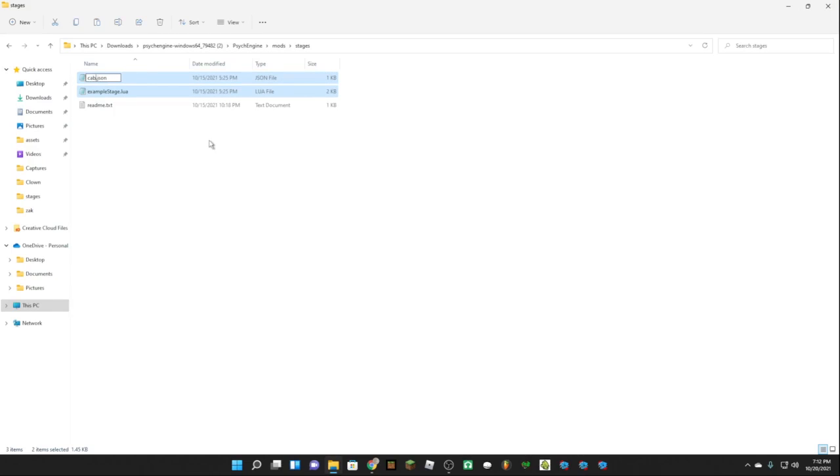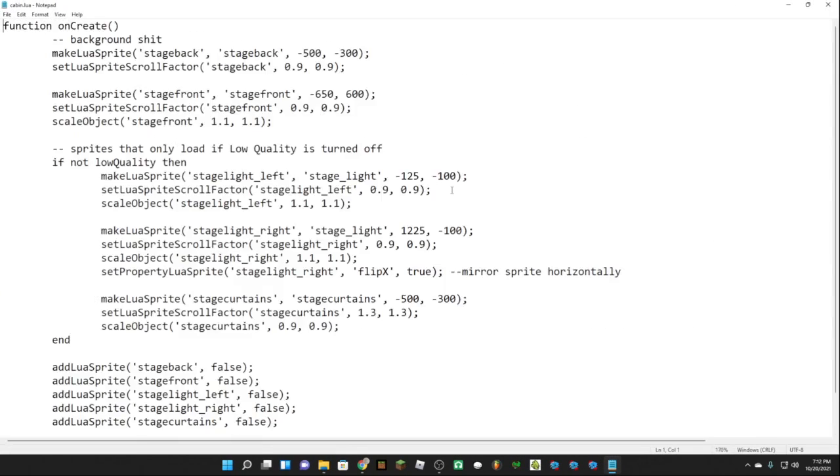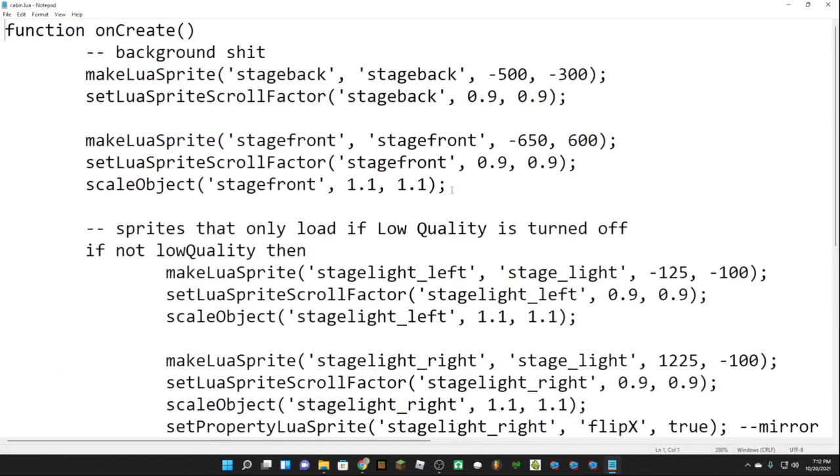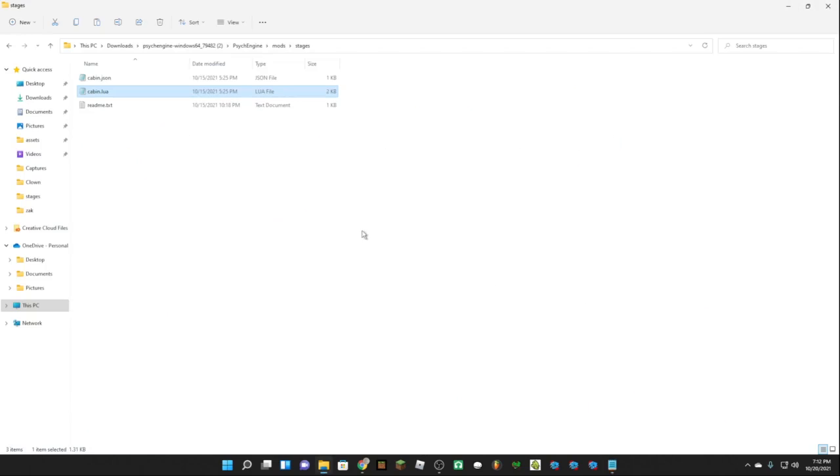Now name it to whatever you want, so I'm going to name mine cabin. We're going to want to open the dot lua file here. Now this is where we're going to want to add our images for our background and all that.